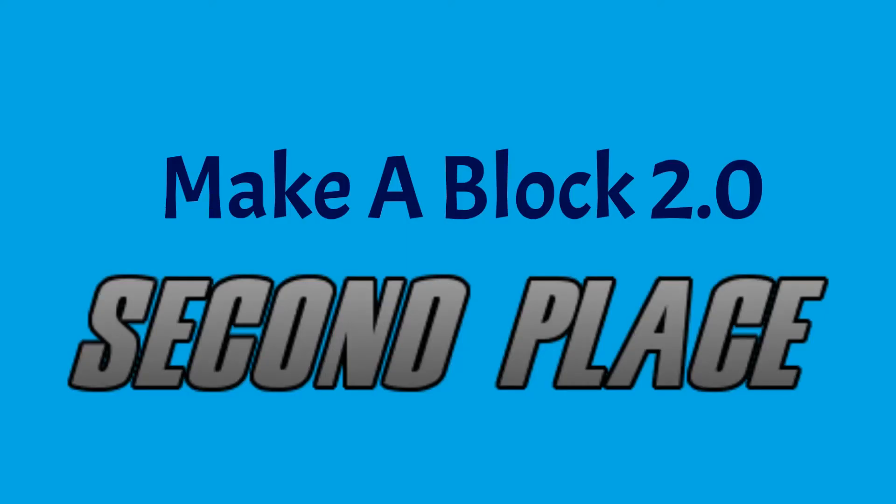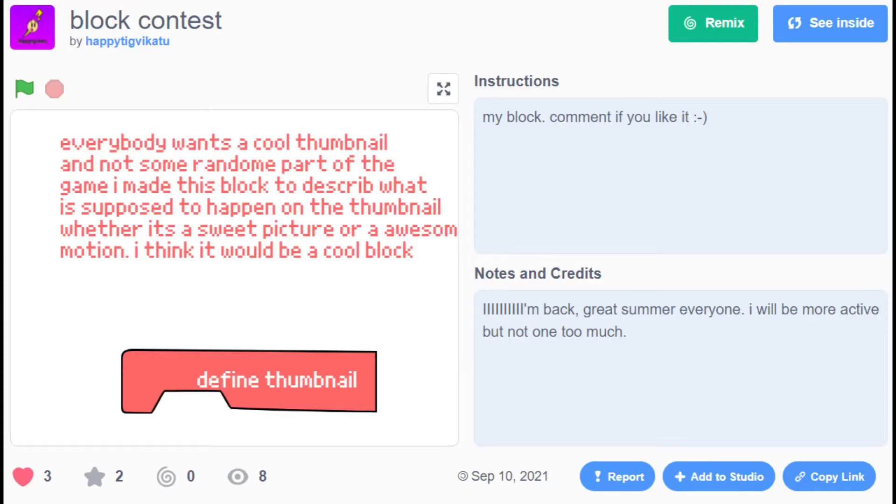In second place, HappyTigVicatu with the Define thumbnail block. This would allow for changing the thumbnail of a project without the use of outside tools. Overall, this feature would be a welcome addition to Scratch.